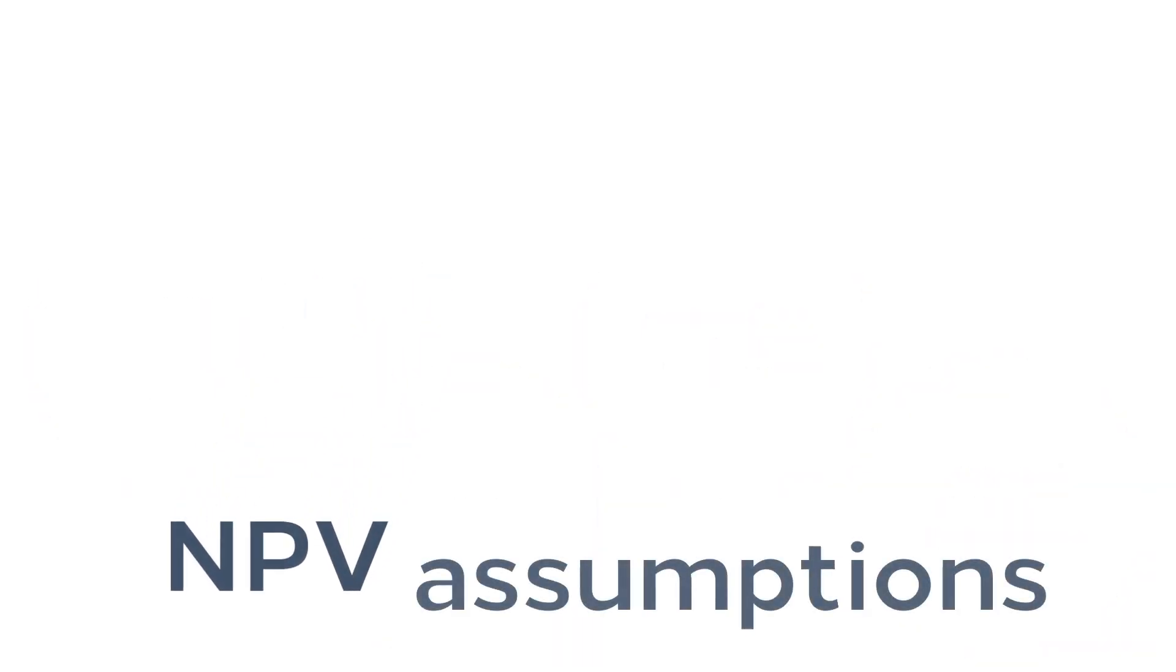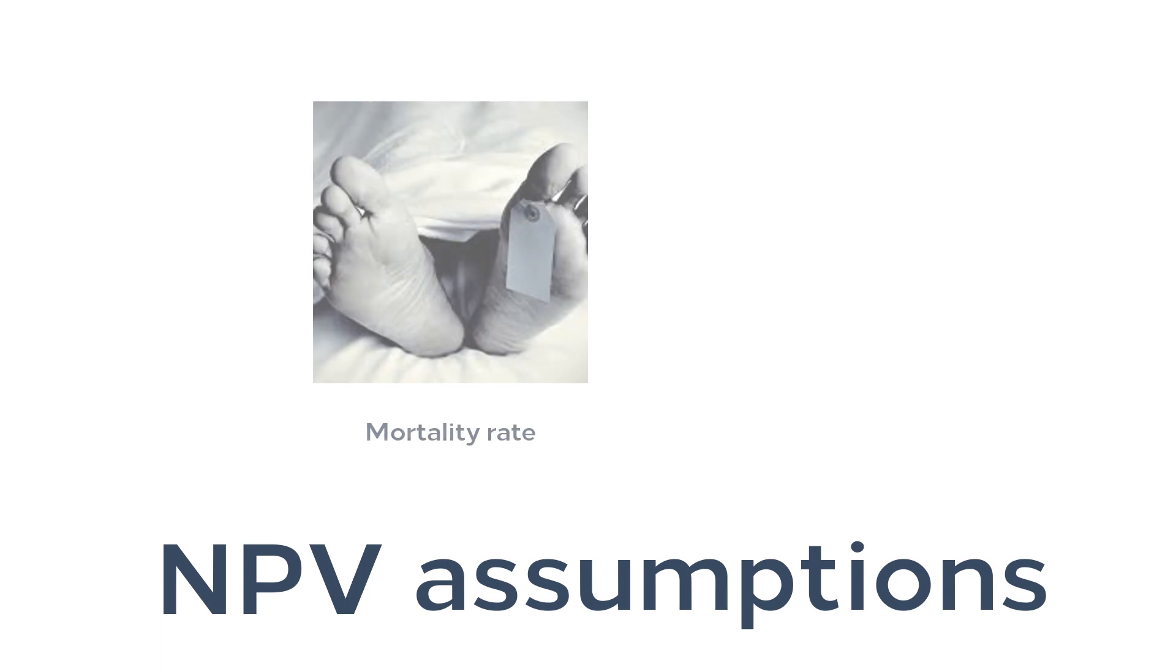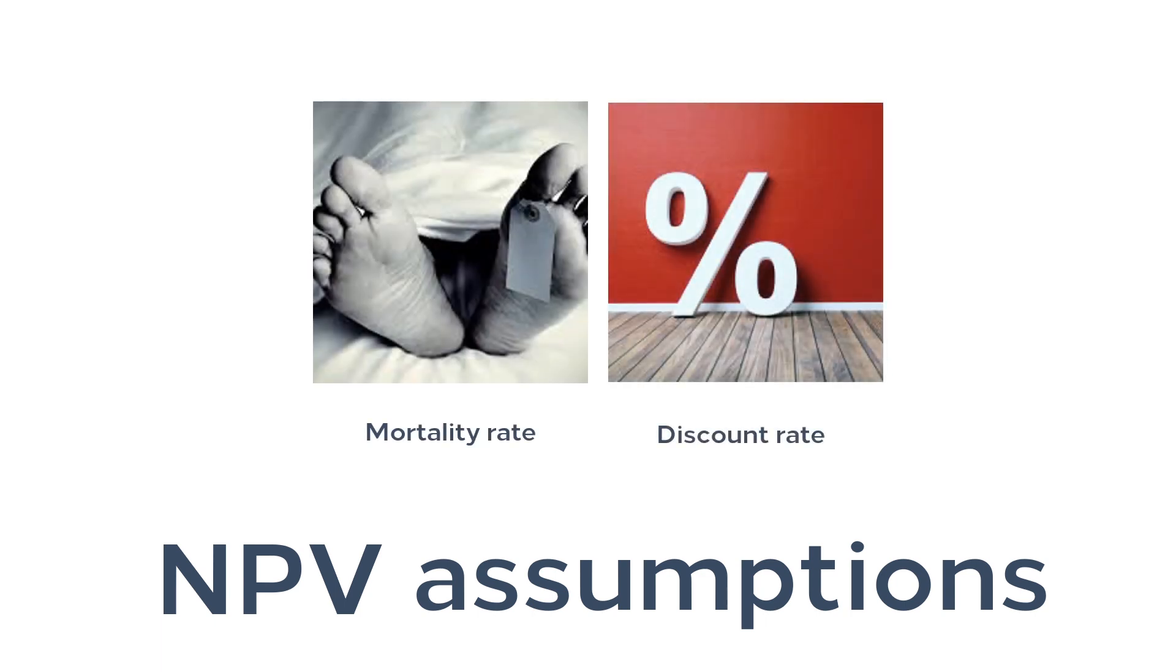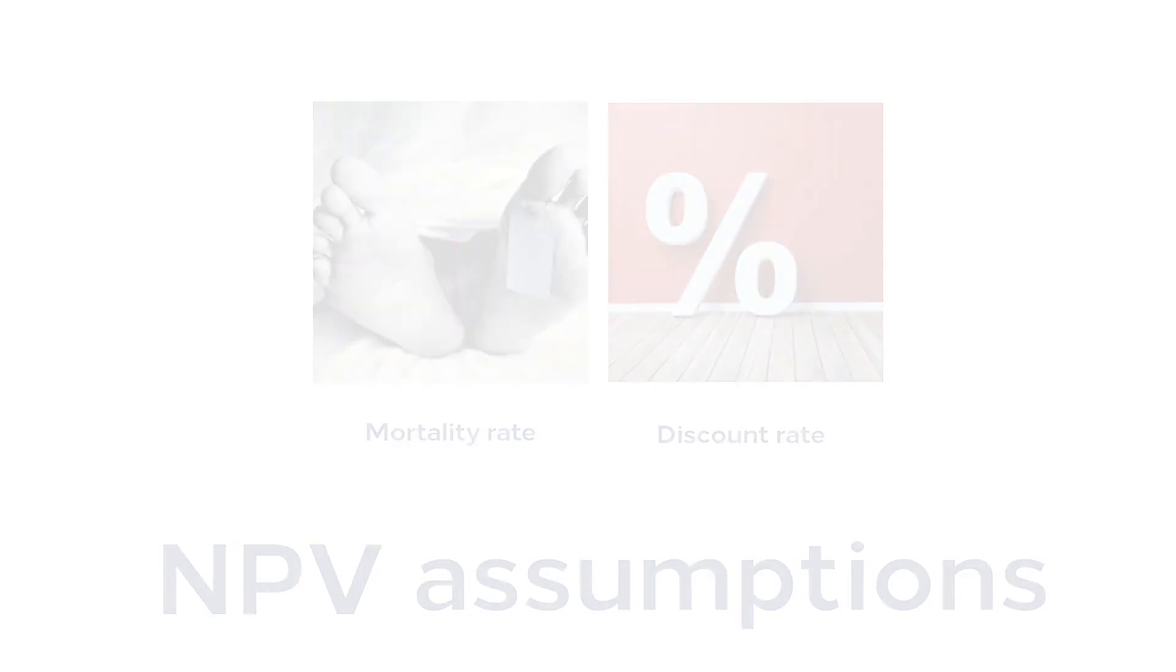While calculating NPV reserves, we also need to make mortality rate and discount assumptions. The mortality rate and discount assumptions are the same assumptions that we use to calculate premiums.